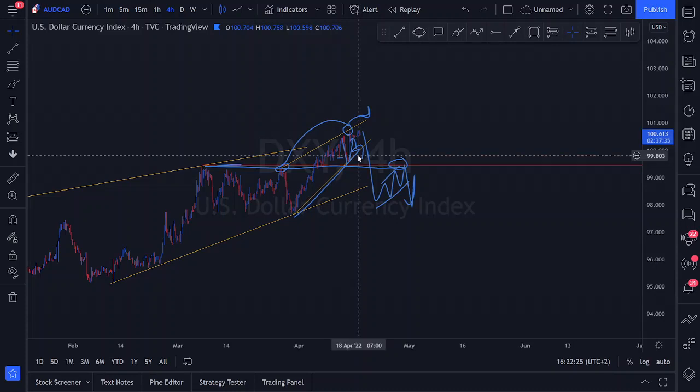Moving to the first pair: AUD/CAD. We'll reference higher time frame structure but stick to the four-hour for main directional biases. We have a nice ascending structure with a first touch, second touch, and almost a third touch, plus a break above the resistance area. Price action has just violated the ascending support trend line.